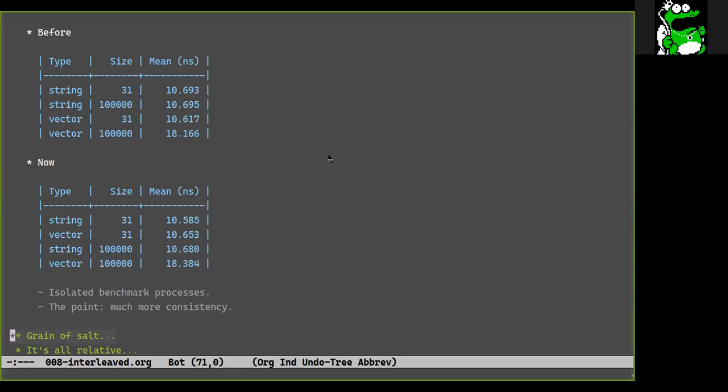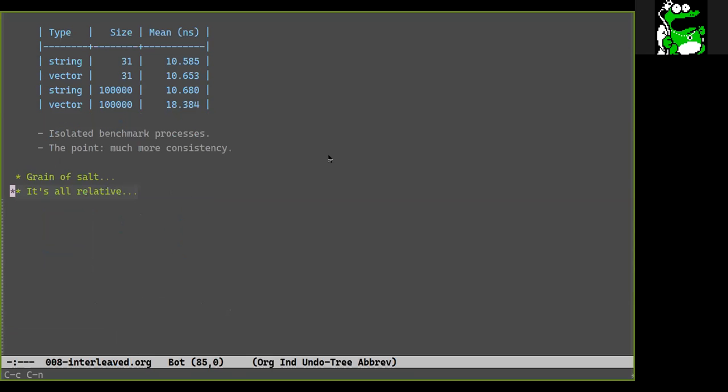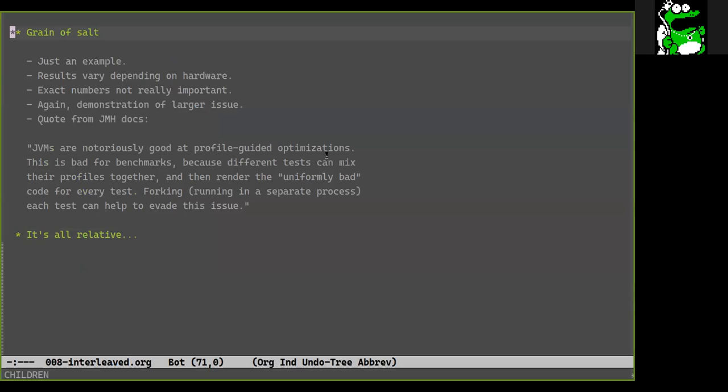Some might think: we're measuring nanoseconds, does this really matter? When writing code to be as fast as possible, nanoseconds do matter. Nowadays on the JVM, reading array elements in a predictable linear fashion can report sub-nanosecond element access times due to vectorization by the JIT. Here's a pertinent quote from the JMH docs: 'JVMs are notoriously good at profile-guided optimizations — this is bad for benchmarks because different tests can mix their profiles together. Forking each test can help evade this issue.'